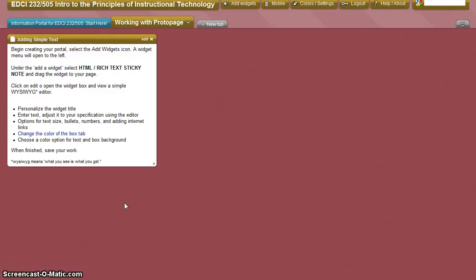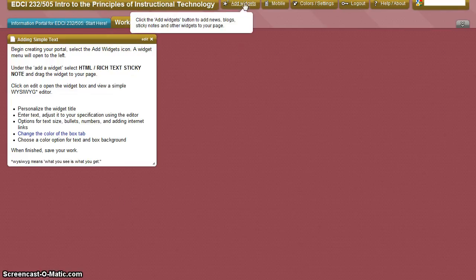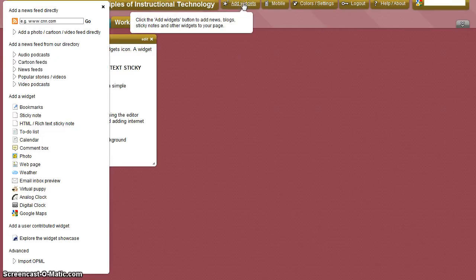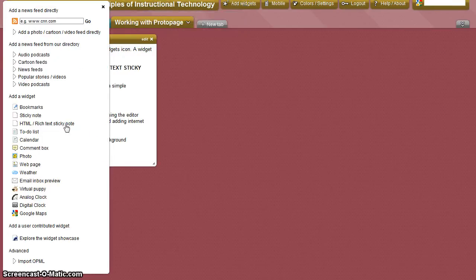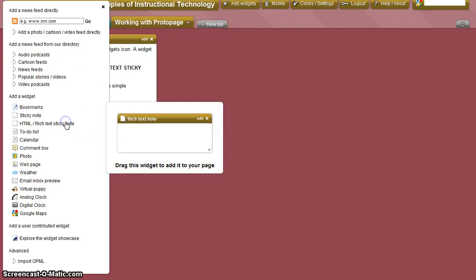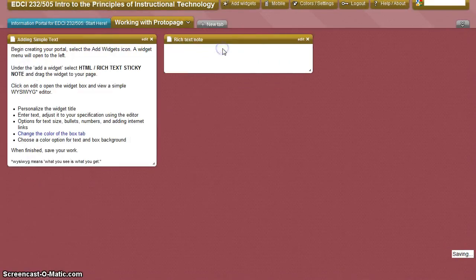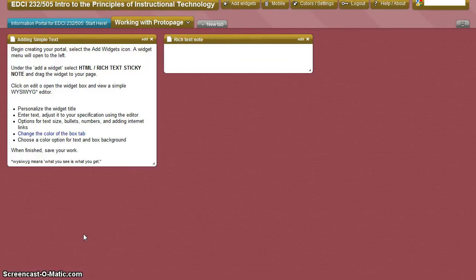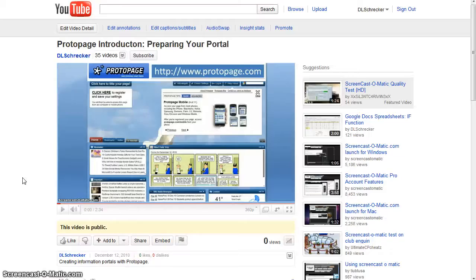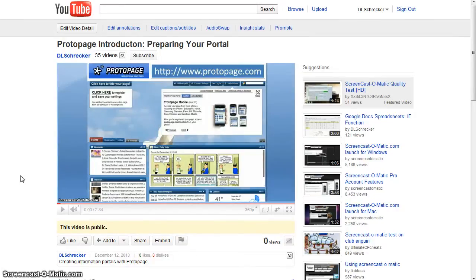The next widget we're going to use is one that will allow you to embed a video within your portal. Open the Add Widgets menu, select HTML Rich Text Sticky Note and drag it to your page. You will need to locate an appropriate video from YouTube, TeacherTube or another video sharing website for this part of the assignment. I've selected YouTube and will be embedding the first ProtoPage video that we prepared for this assignment.